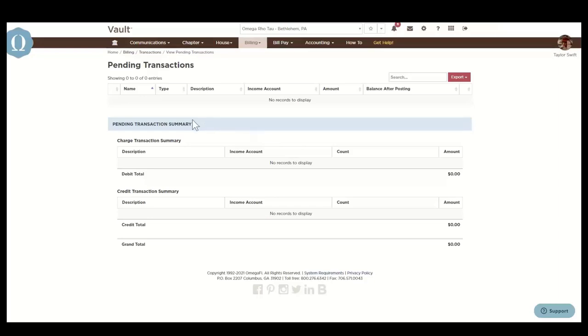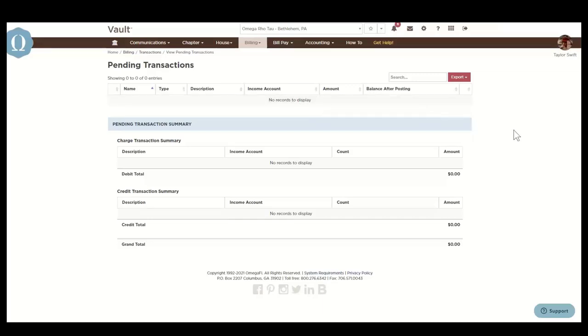The icon, which you can't see here, but there will be an icon in the first column of the list of the transaction to indicate if the transaction was entered by the chapter, the little picture of a house, or by OmegaFi, which shows the OmegaFi logo.